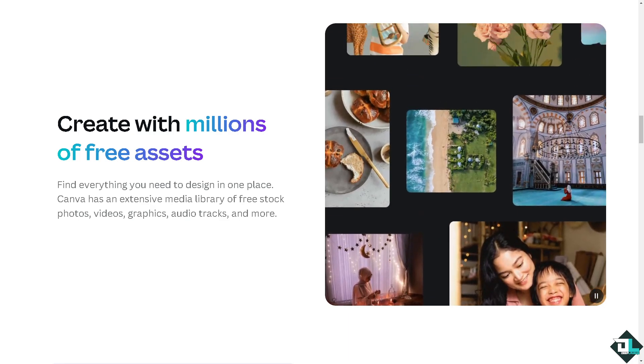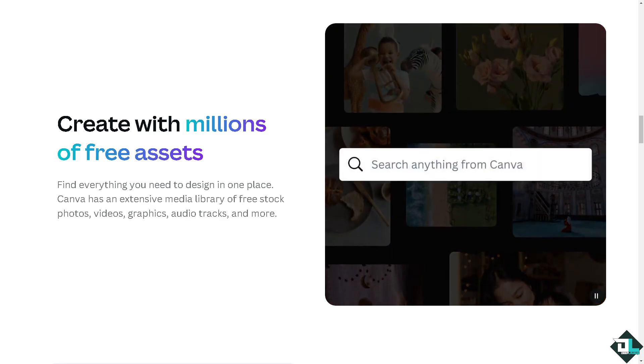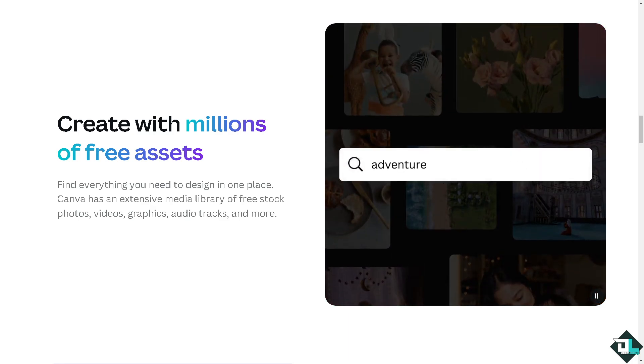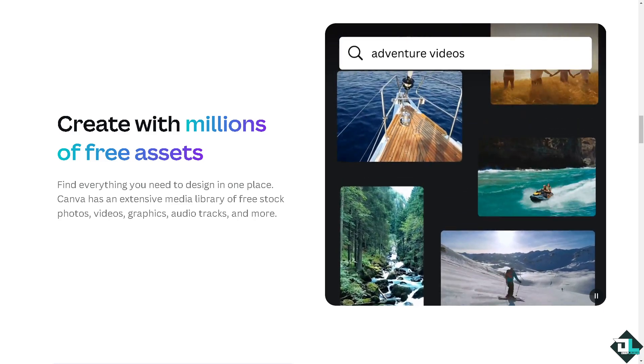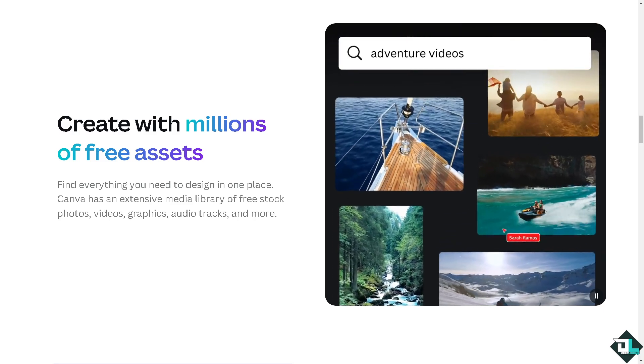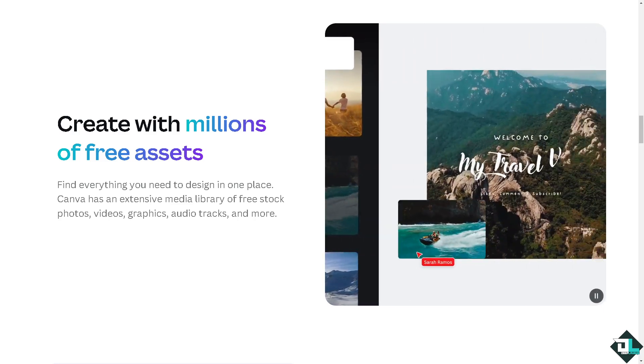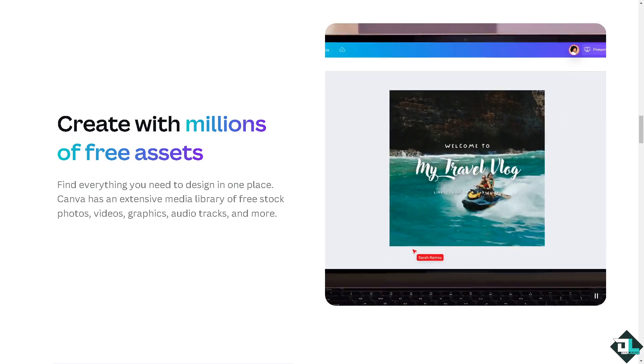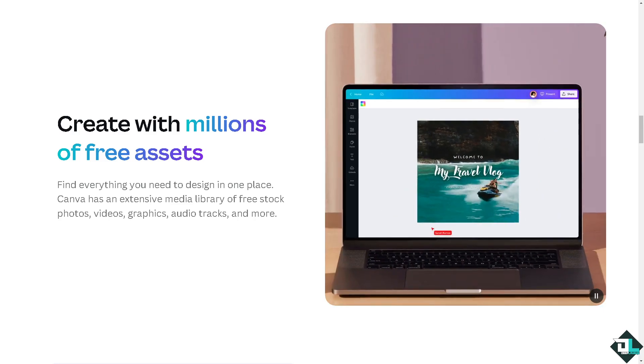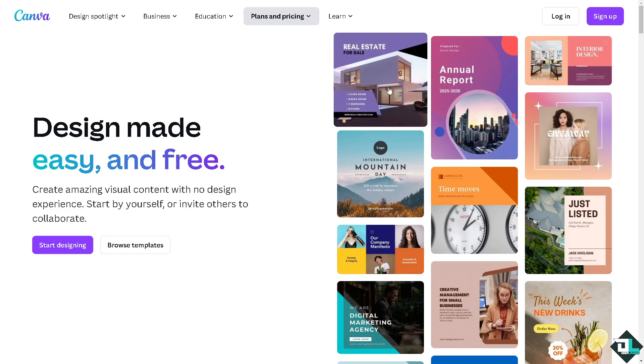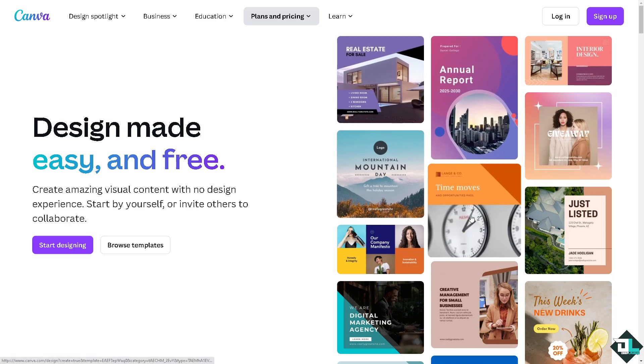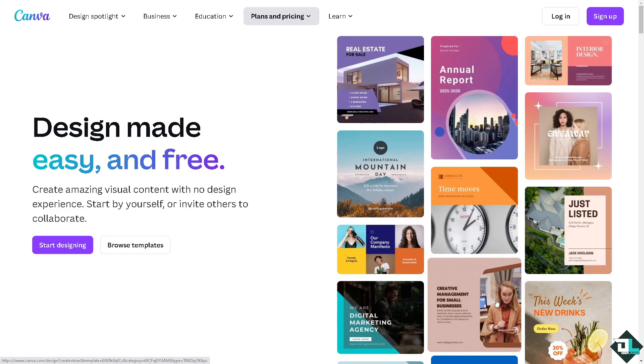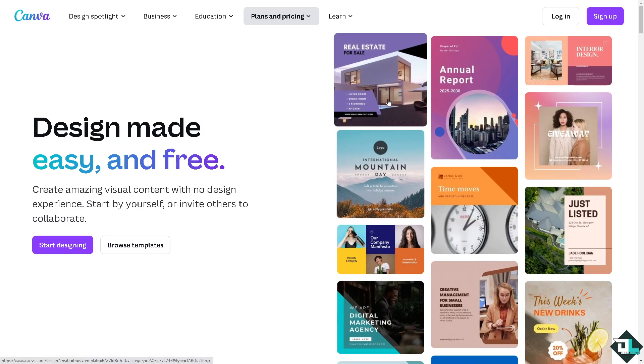Hey everybody and welcome back to our channel. In today's video we are going to show you how to overlay images here in Canva. Let's begin. Now the first thing that you need to do is to log in using your credentials.